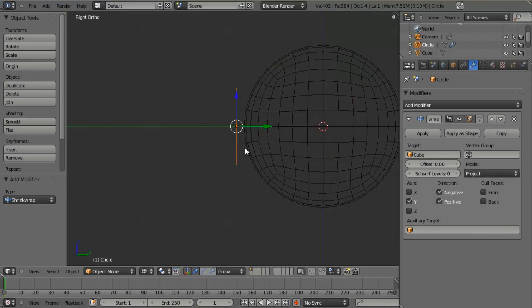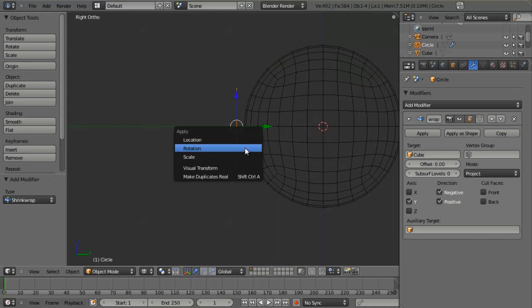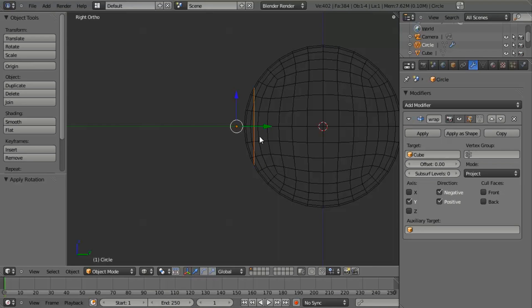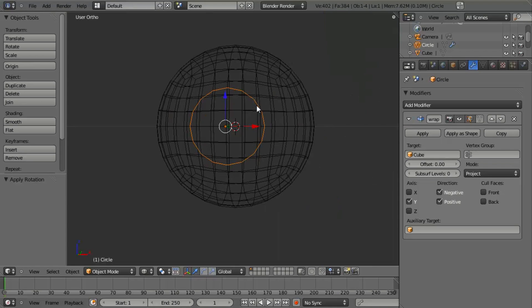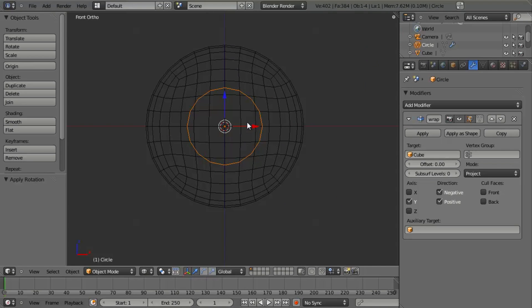So we need to select it, hit Ctrl+A, and apply the rotation. You'll immediately see that it's now shrunk to the surface. And what you also see is that we still have a perfectly defined circular mesh. So what we can do now is simply click Apply.